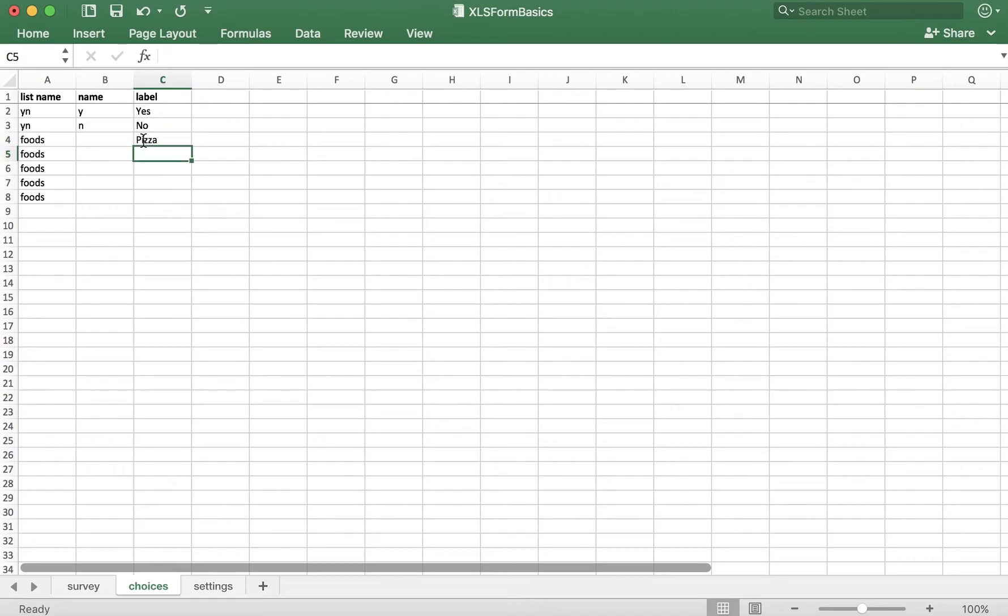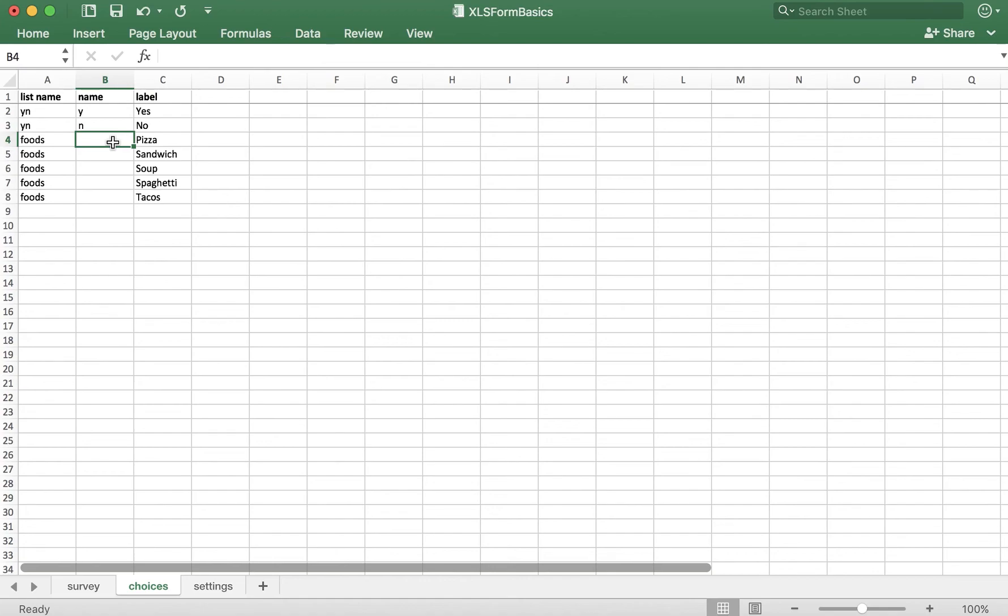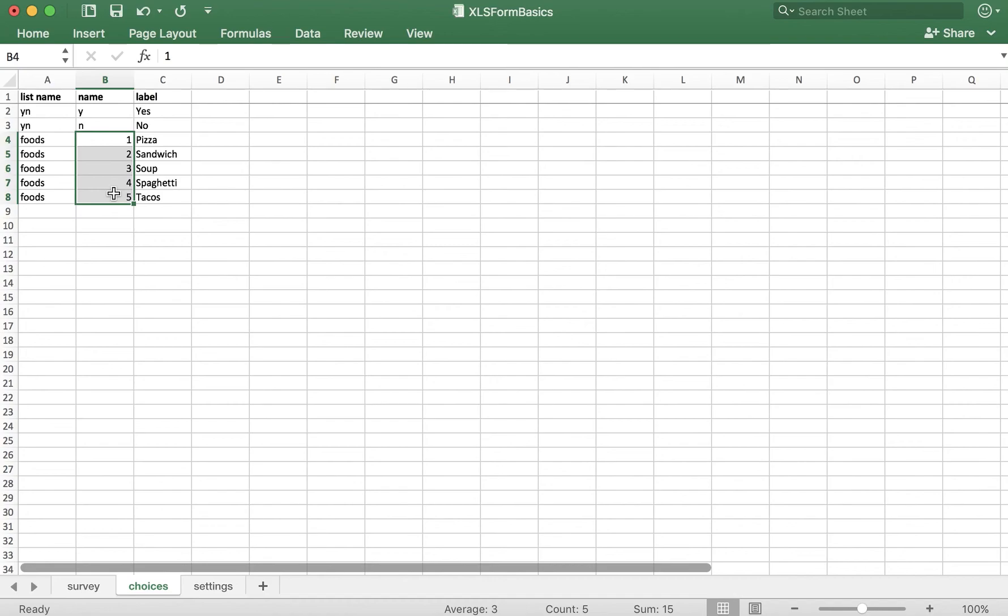I'm going to use pizza, sandwich, soup, spaghetti, and tacos. And I'm going to give these each a name. I'm actually going to name these numbers. And these numbers will display in the database, so if the user selects sandwich and soup, that cell will contain two and three.